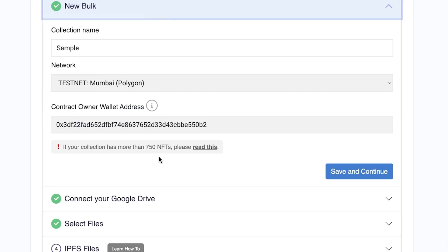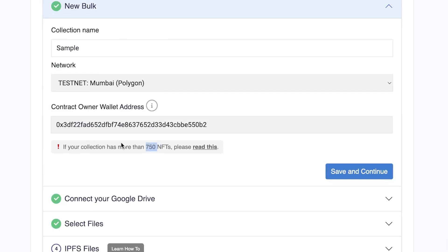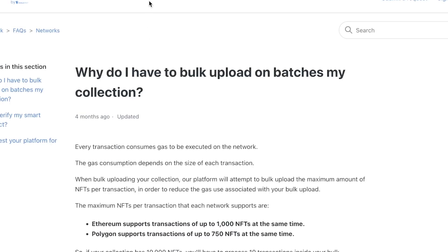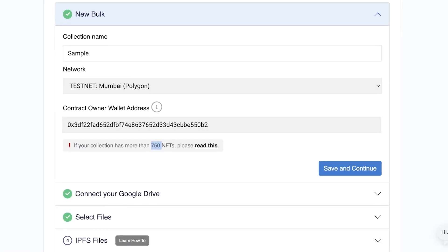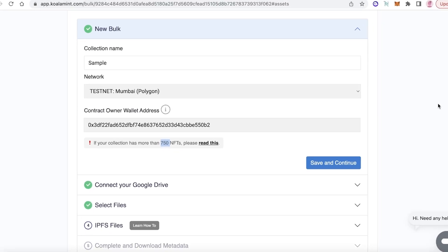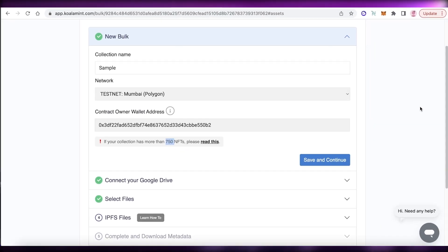If your collection has more than 750 NFTs, there's a special form you should read. You will see that you should bulk upload in batches, so make sure the maximum number of bulk uploads you're doing at once does not exceed 750 NFTs.